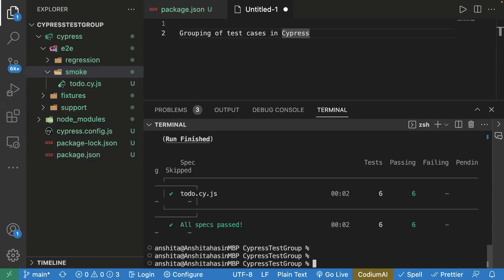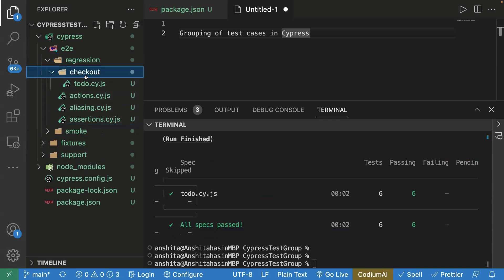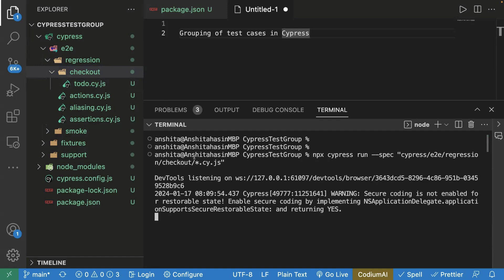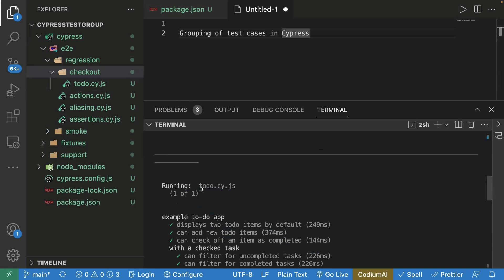This is very helpful when you have multiple folders with many test cases and want to group them. You can also go deeper — inside regression, we have three test cases plus a checkout sub-folder. If you want to run only the checkout folder, go to your terminal, change the path to `regression/checkout`, and pass it with the wildcard. Running this command executes just one test case, which is `todo.cy.js` inside checkout.